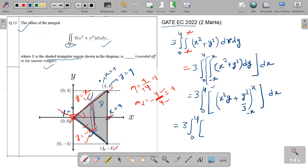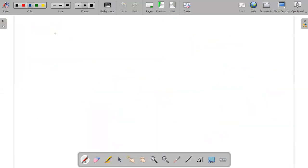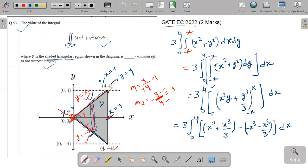Now solve the limit. Applying the upper limit X: X square times X plus X cubed over 3. Then applying the lower limit minus X: minus X square times minus X plus minus X cubed over 3, which becomes minus X cubed, giving minus X cubed over 3. So after applying both limits and subtracting, we get X cubed plus X cubed over 3 minus negative X cubed minus X cubed over 3. The minus sign multiplied inside gives plus X cubed plus X cubed over 3.